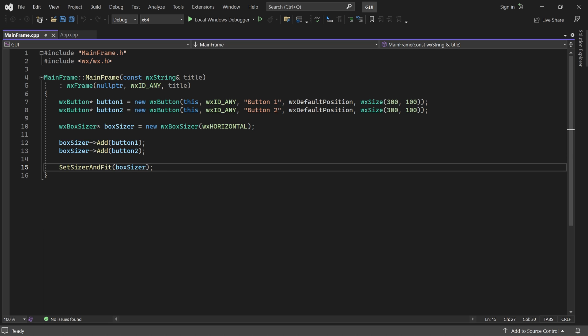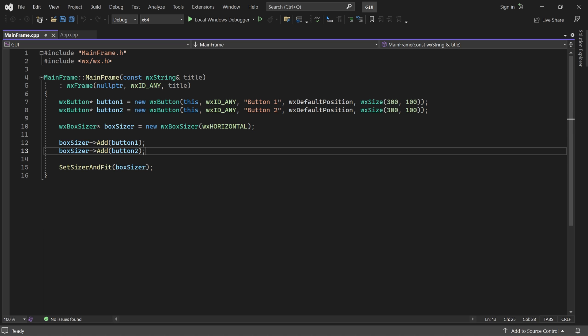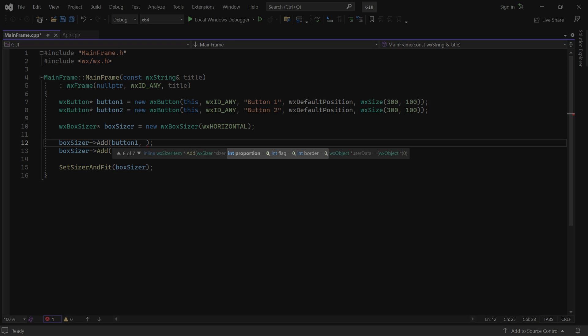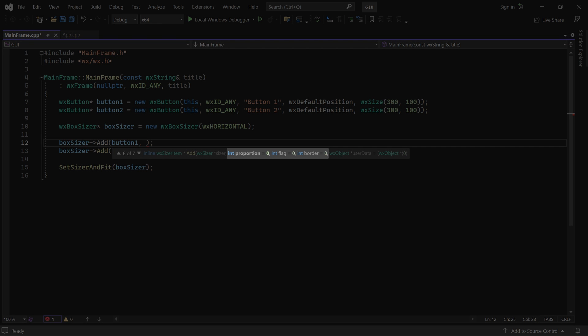Alright. Now let's explore what the sizer is capable of. When we add a control, there are three parameters we can set: Proportion, Flag, and Border. All of which are zero by default. We will cover these parameters one by one.